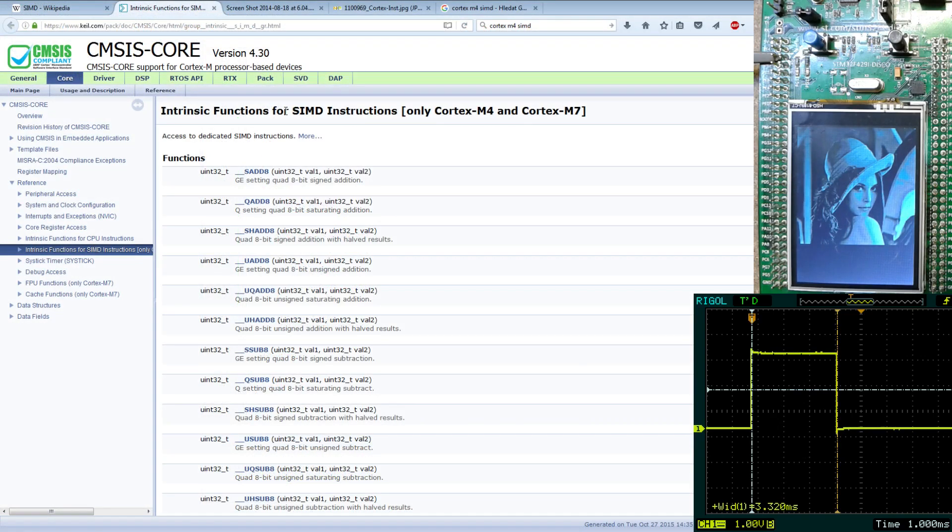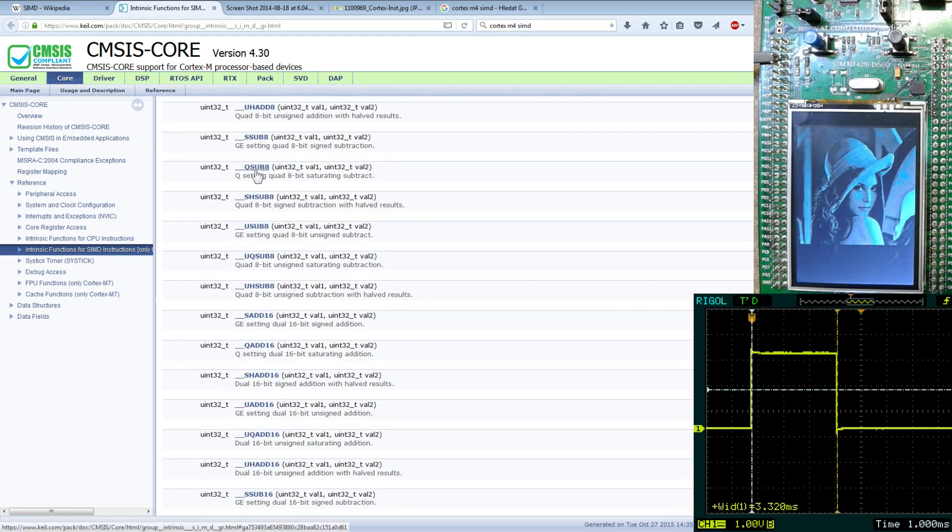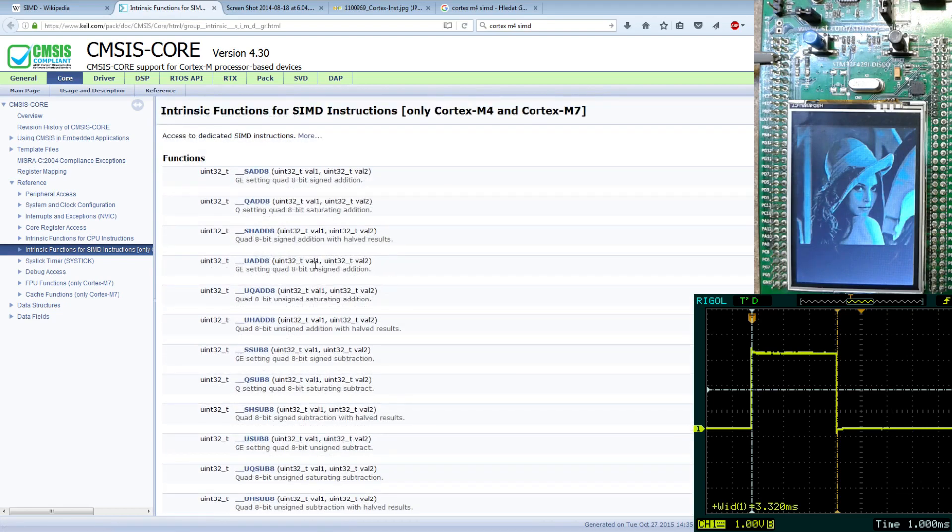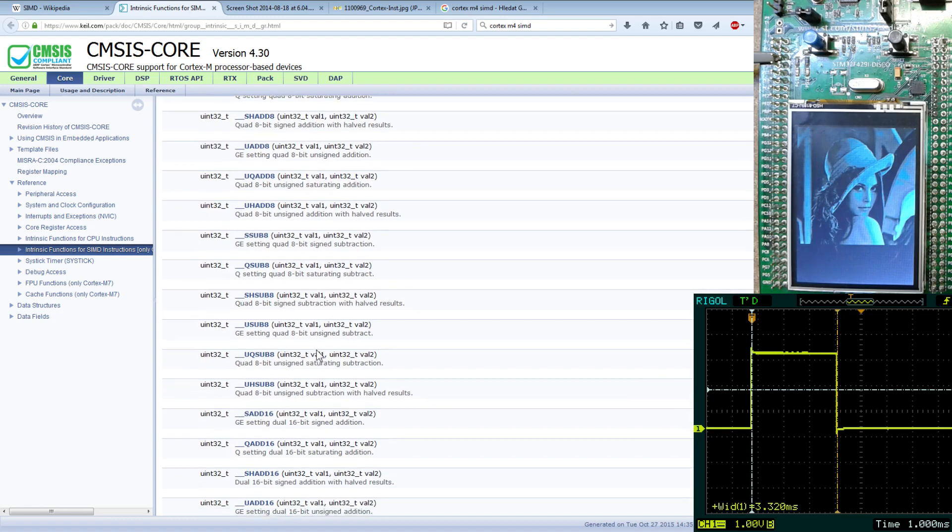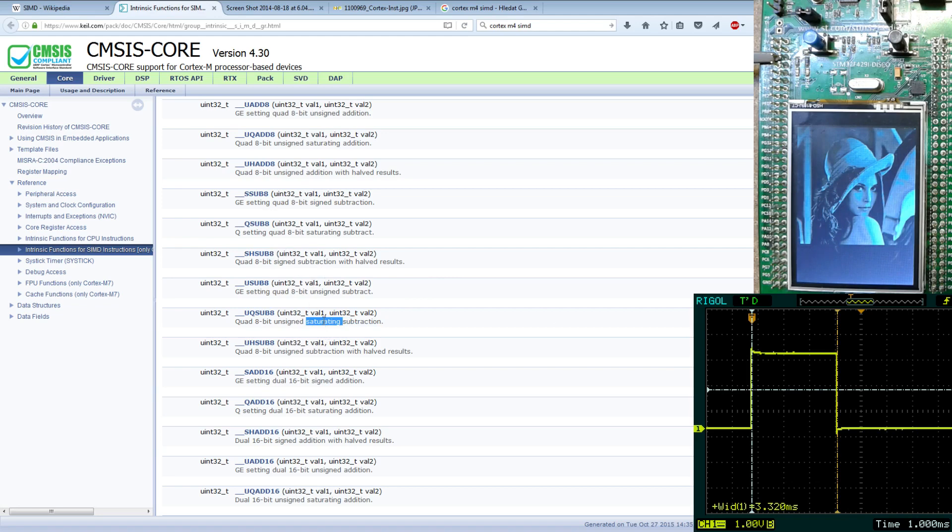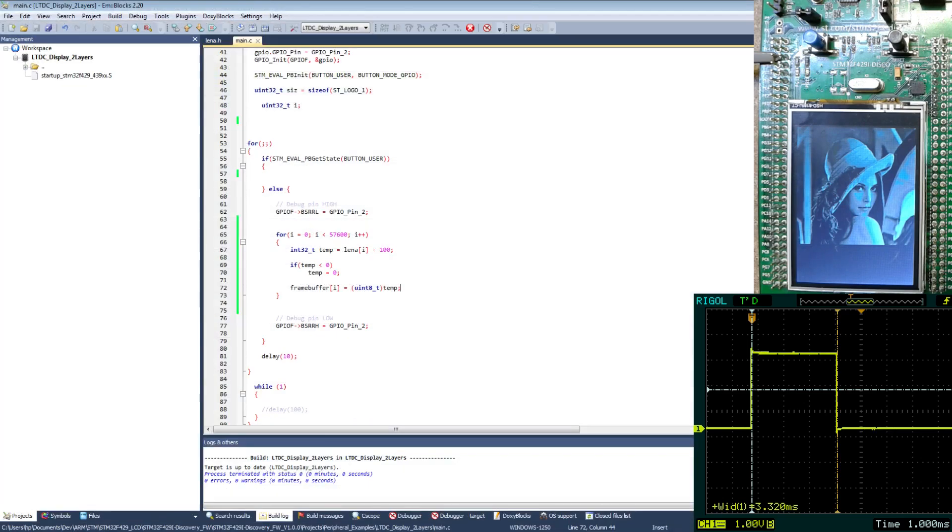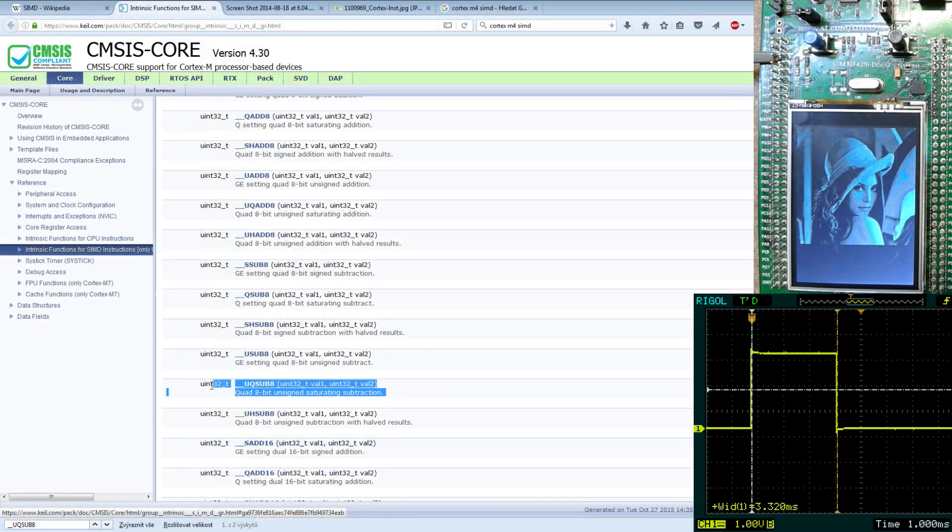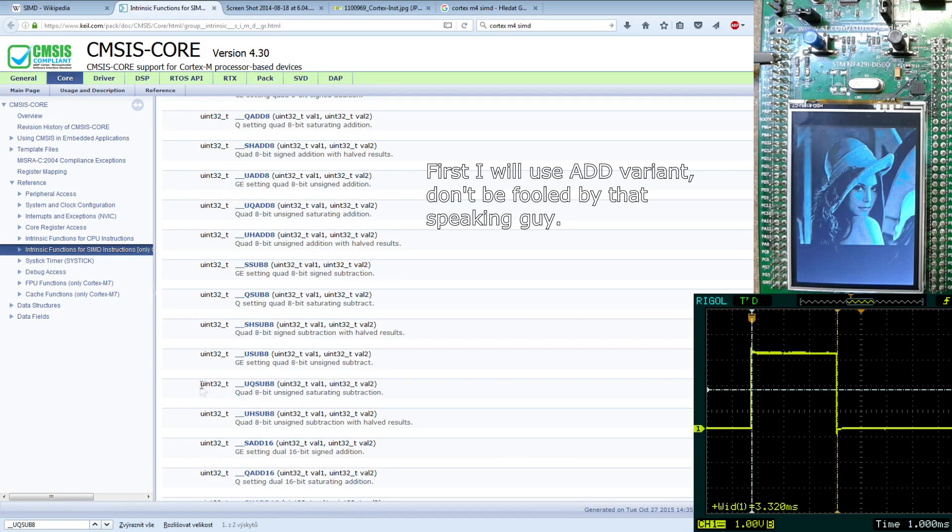So this Keil site has nice list of these instructions. You see for adding, subtracting. Also there is one set of functions which I'm interested in and that's saturating subtraction. Saturating means that even if you are adding or subtracting it's not going under or over the maximum value of your variable. Which means that this instruction will take care of this condition for me. And for my example I can use this instruction which will do four subtractions in one cycle. So this is a function which I will use to demonstrate how to make this copying faster.